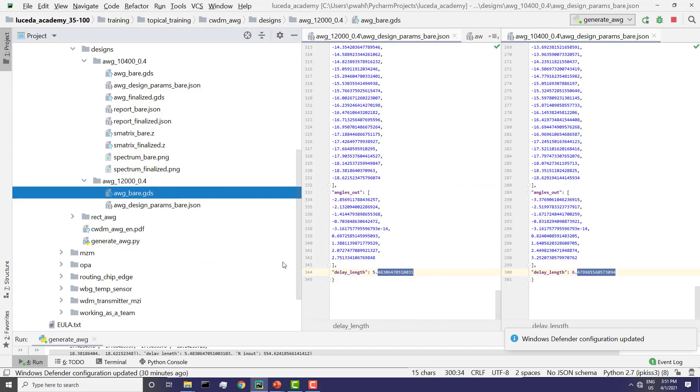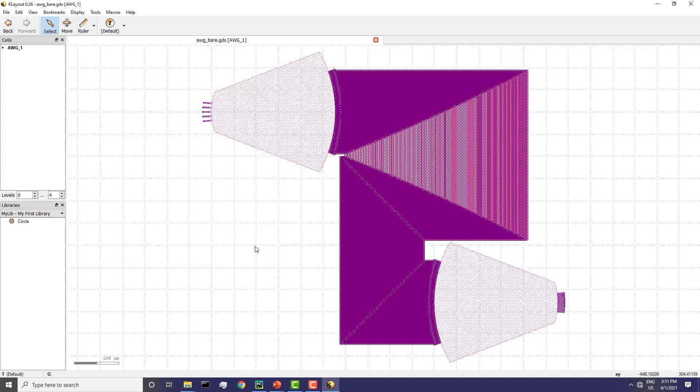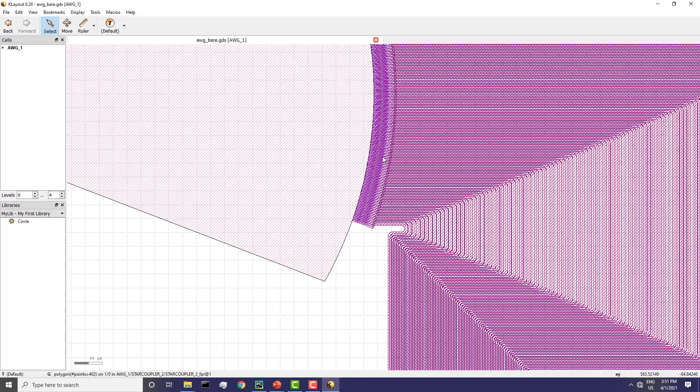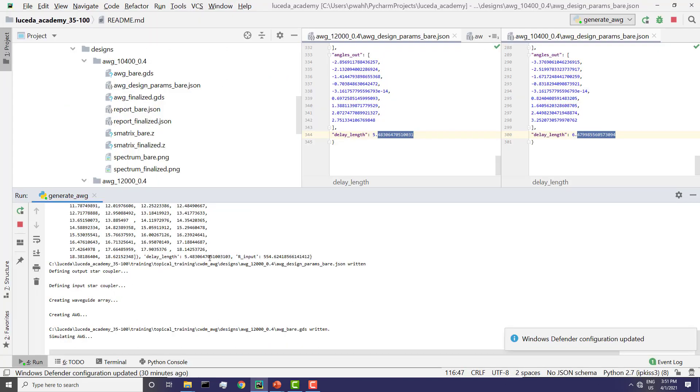Next step is we can compare, have a look at the bare AWG. And here we see it. It's very similar to the previous one, but there are more waveguides here. Now this AWG is simulated.